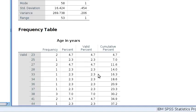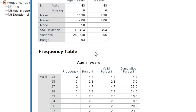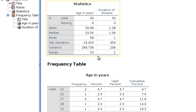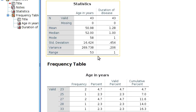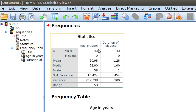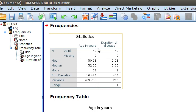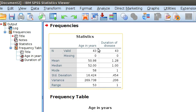You got the results here. The table shows mean, median, mode, standard deviation, variance, and range for the two variables that we selected: age and duration of disease. So this is how you can calculate the descriptive statistics using SPSS package for any data.